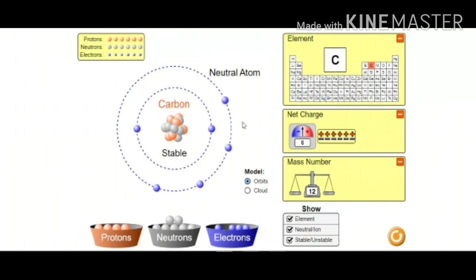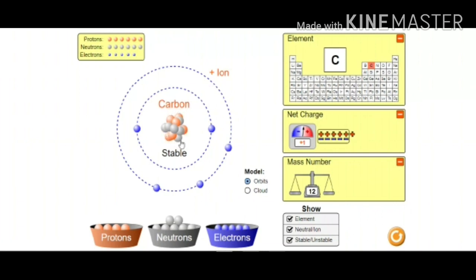Now what I am going to do is remove one electron. See what happens — this is the carbon atom, but the carbon atom has become a carbon ion. Why? Because I have removed one electron. So there is a net increase in positive charge within the nucleus — there are six positive charges, but outside there are only five negative charges. Therefore one positive charge remains, the net charge is plus one, and it becomes a carbocation, because it carries a plus charge and is a cation.